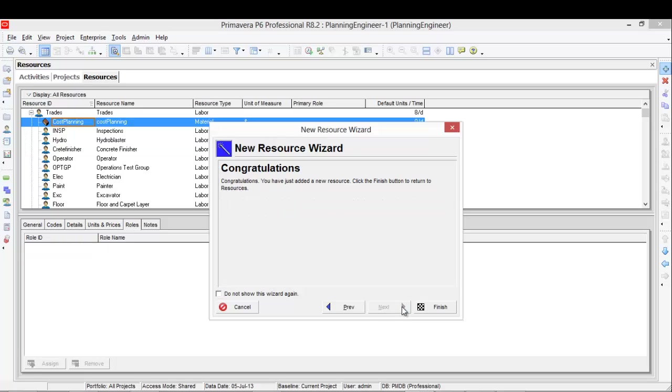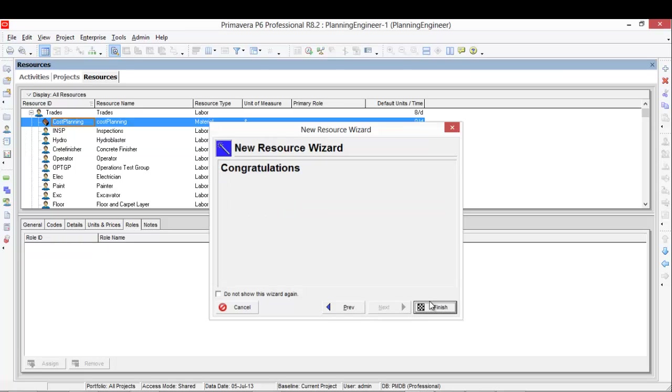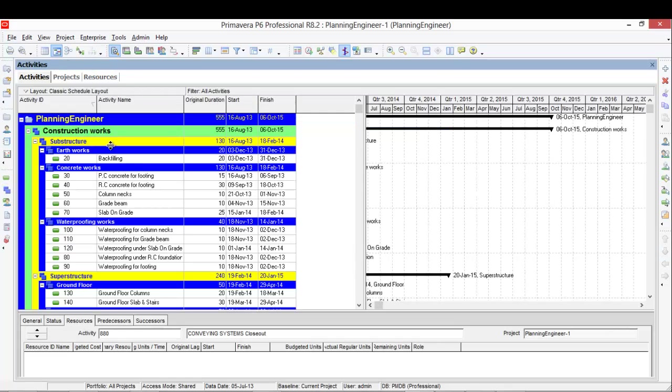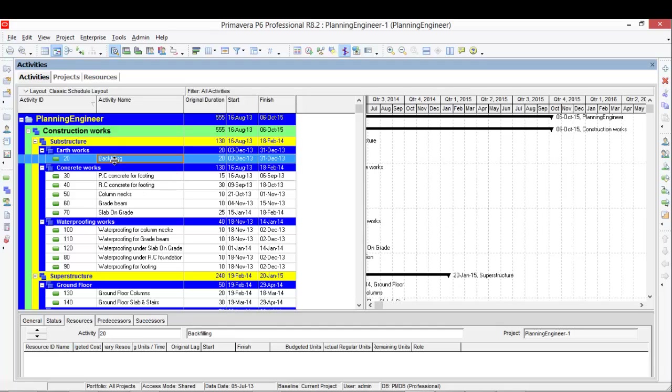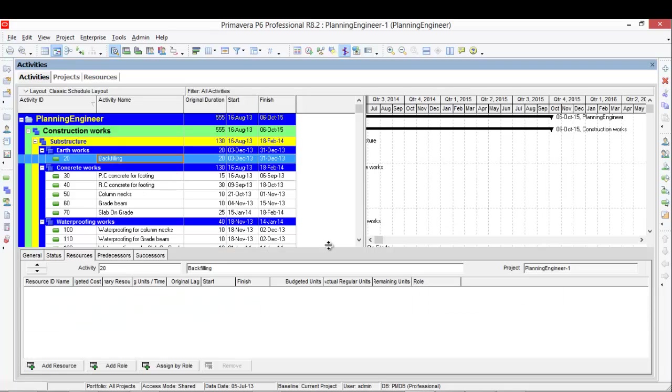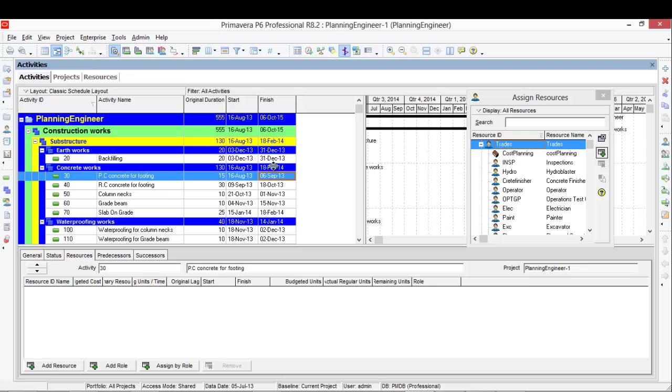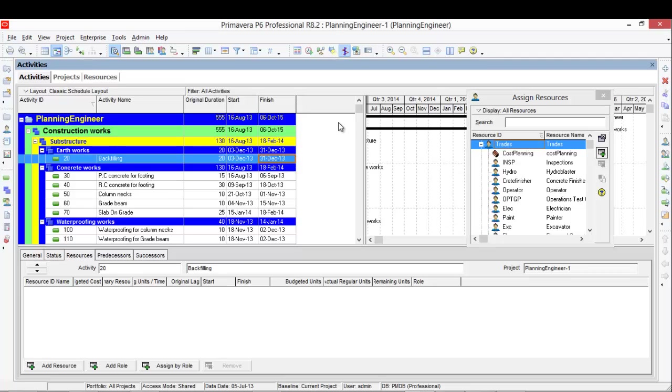Okay, now going to our schedule, I want to add this resource to all of these activities. So I select one activity, then I'll go to the resource tab, I'll click add resource.